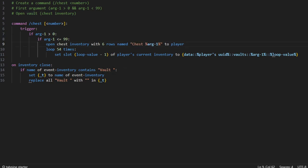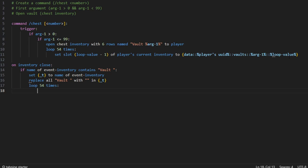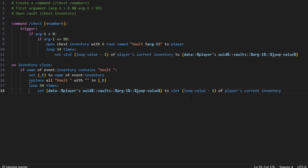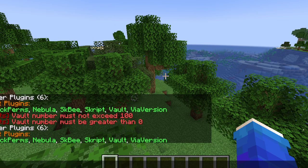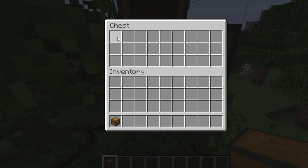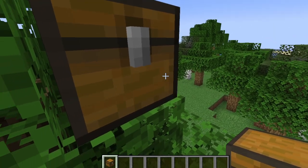You want to make sure that you put the exact same thing as you put in the beginning — so if you put 'chest' here, you're going to want to put 'chest' here too. Then you're going to want to loop 54 times again. It's very similar to before — we're going to be using the same variable, but this time it's going to set the variable to the slot of loop value minus one of the player's current inventory. If you're wondering why we put minus one, it's because chests are very weird. If you have your chest here, this is actually not slot 1 — it's slot 0. So this is 0, 1, 2, 3, 4, 5, 6, 7, 8, and so on. This is why you need to put that there.